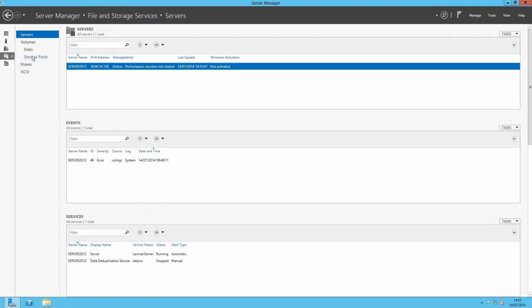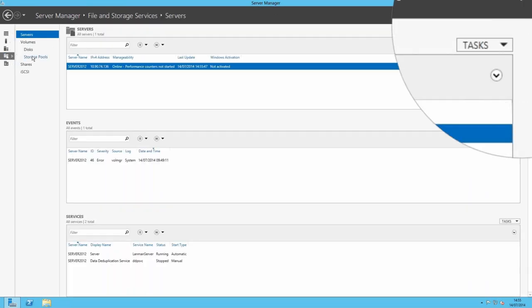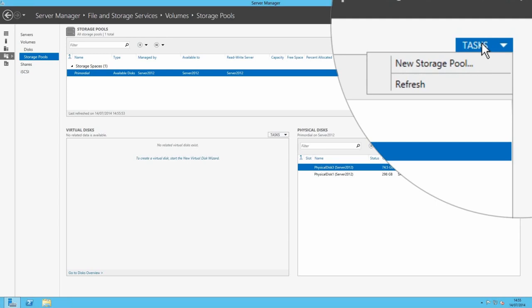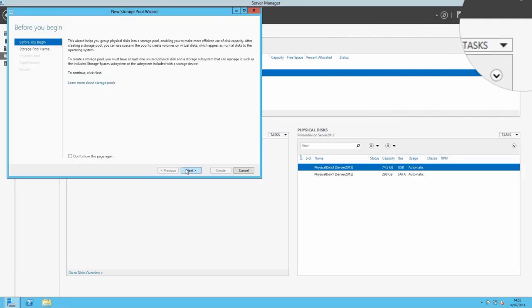In Server Manager, click on File and Storage Services, Volumes, Storage Pools. Go to Tasks and select New Storage Pool.